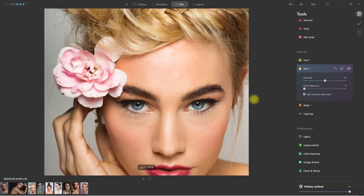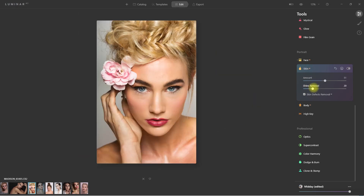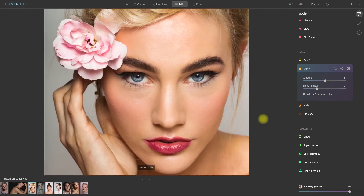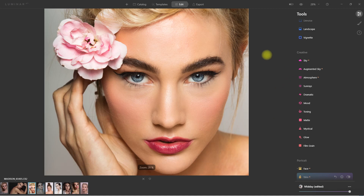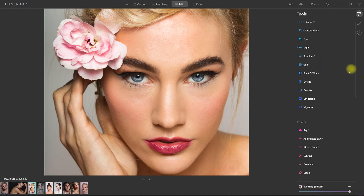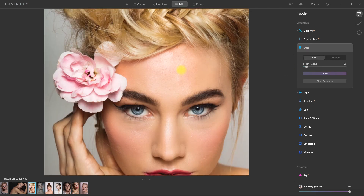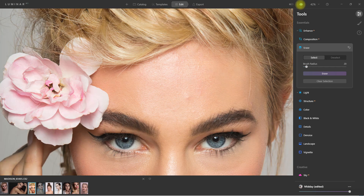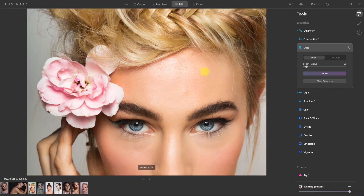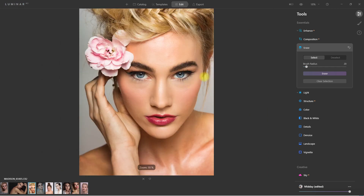Pretty amazing, right? Now let's decrease the shine on the model's face by moving the Shine Removal slider. That looks good. Let's zoom in so we can see it better — this is the before, and this is the after. Now in cases where the Skin Defects Removal doesn't work, we can always manually select those blemishes and have them removed automatically. We just need to go to the Erase section, click on the spot that we want to remove, and then click Erase. I'm still seeing some distracting blemishes on her face, so let me try to remove them.